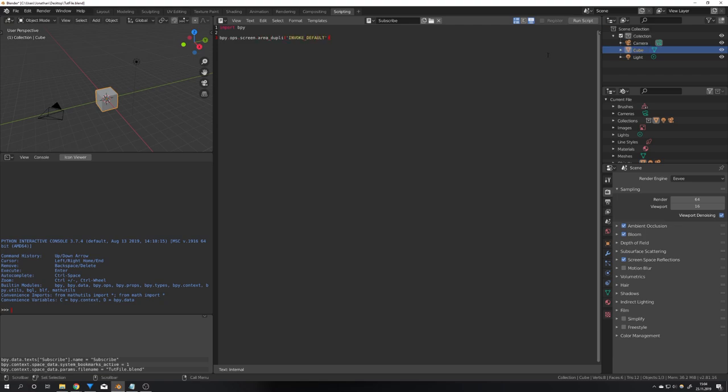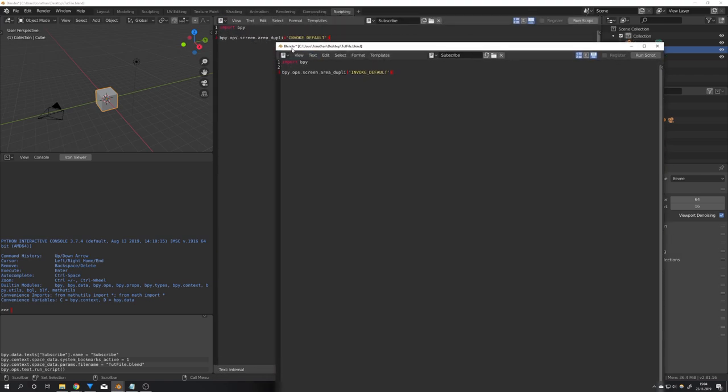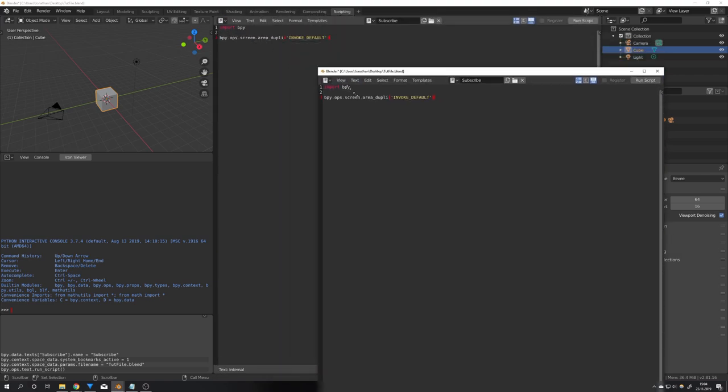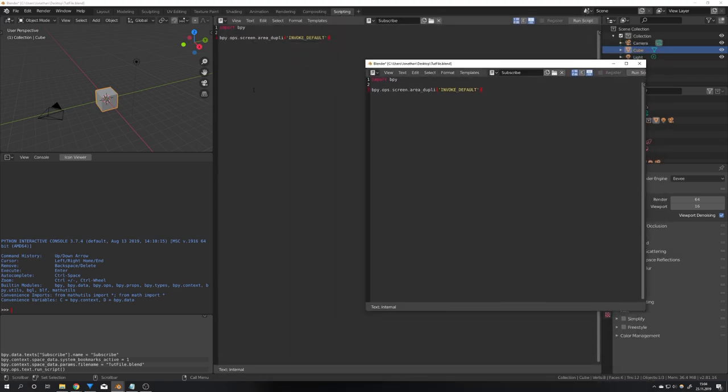If we would now run this code we will see that it opens another window with just exactly the same area as before.